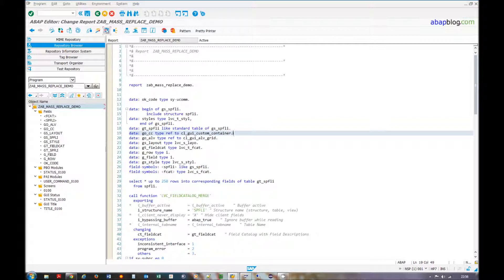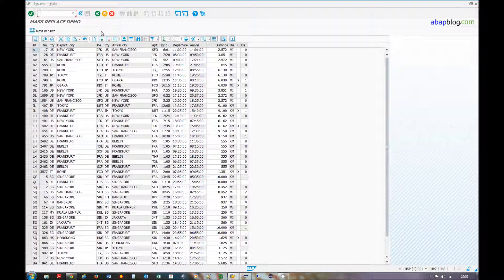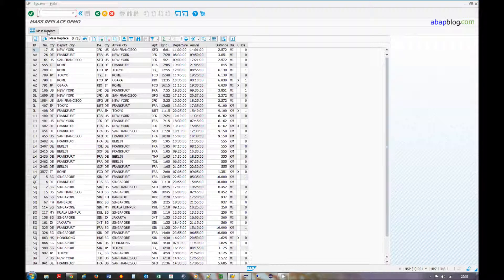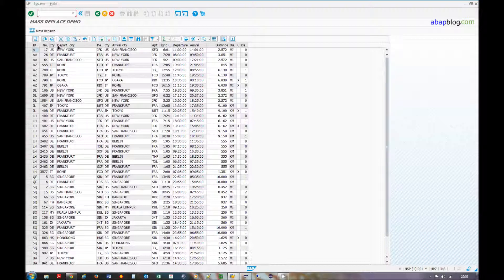I will run it now. This simple program has only one custom container with lvgrid. I've added a new button for the GUI status for our mass replace function.